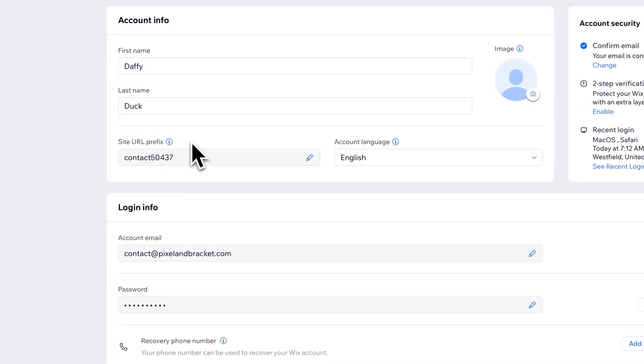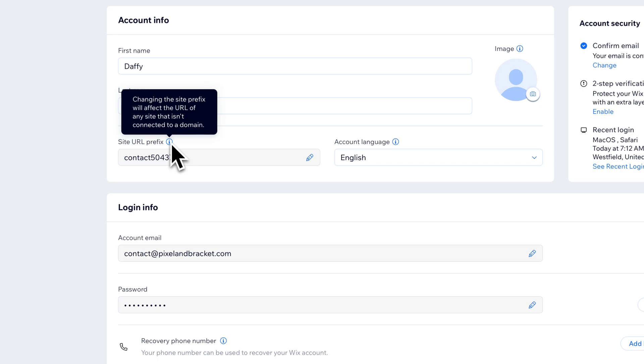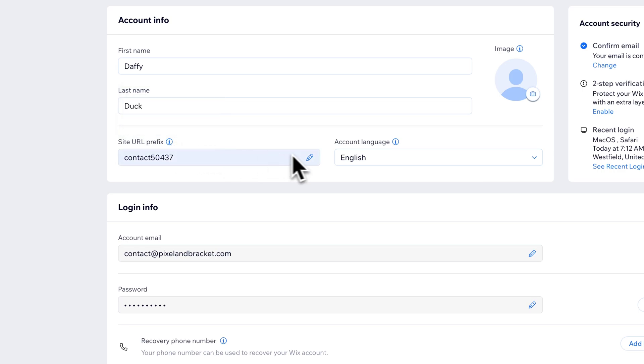Now we can edit this prefix, but this edits the prefix for every single site on this specific account. So every site you build on this account is going to have the same prefix. So keep that in mind when you want to change it.